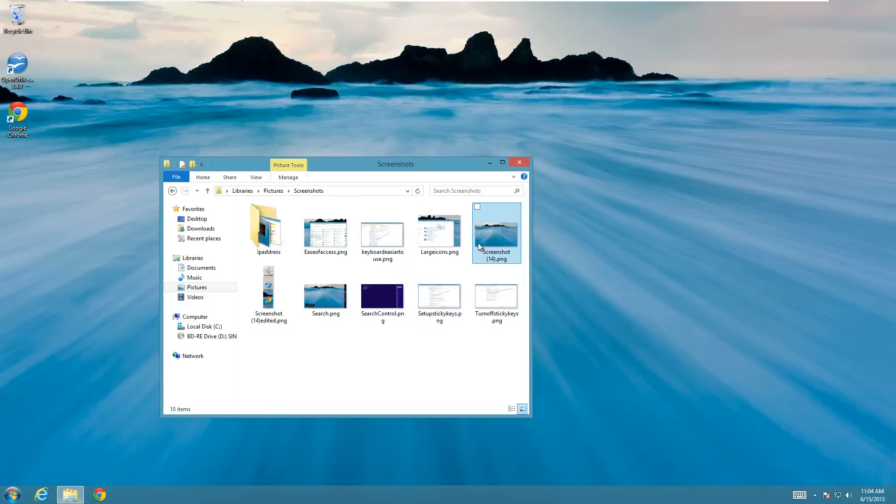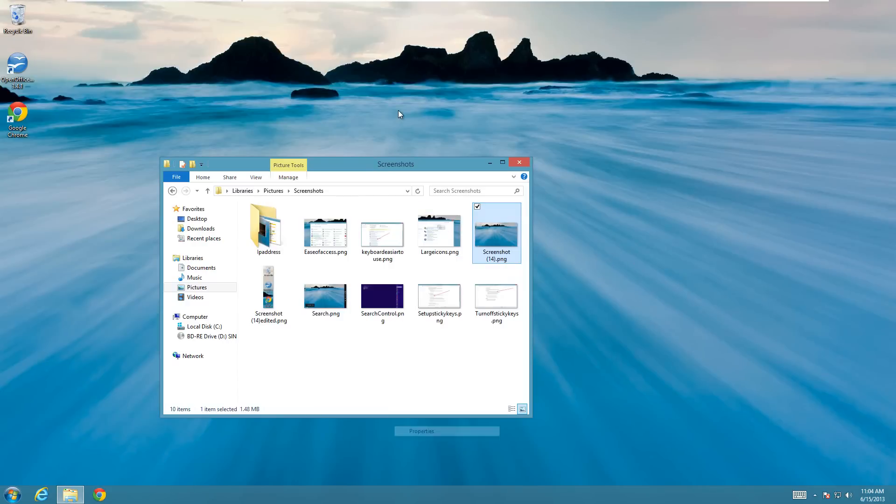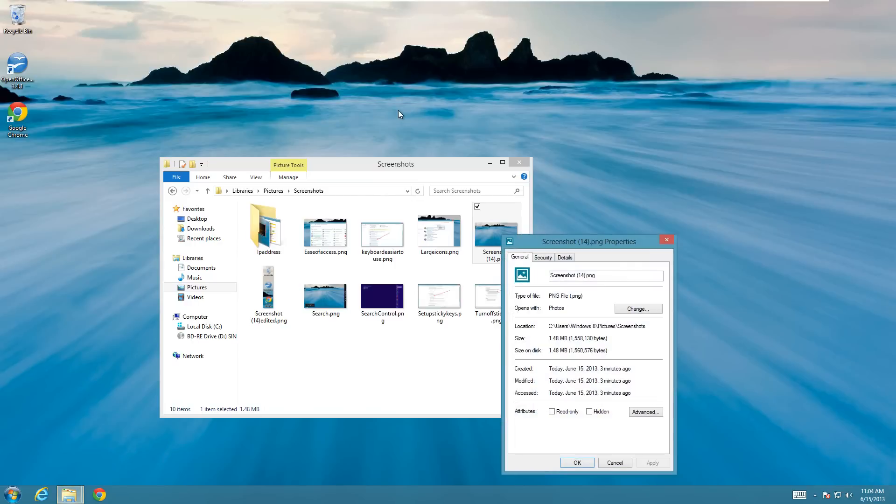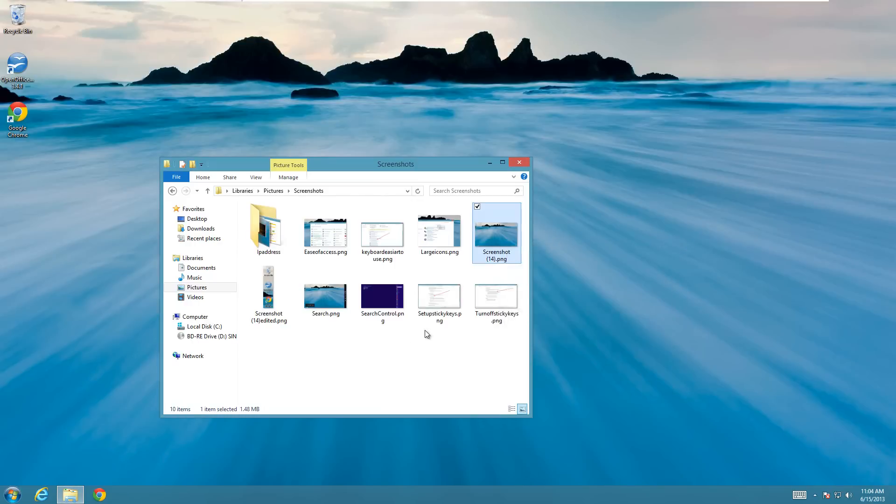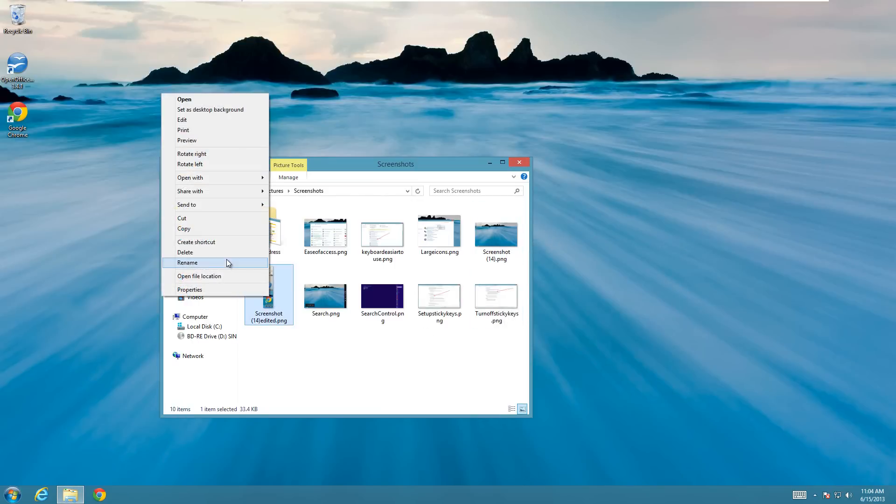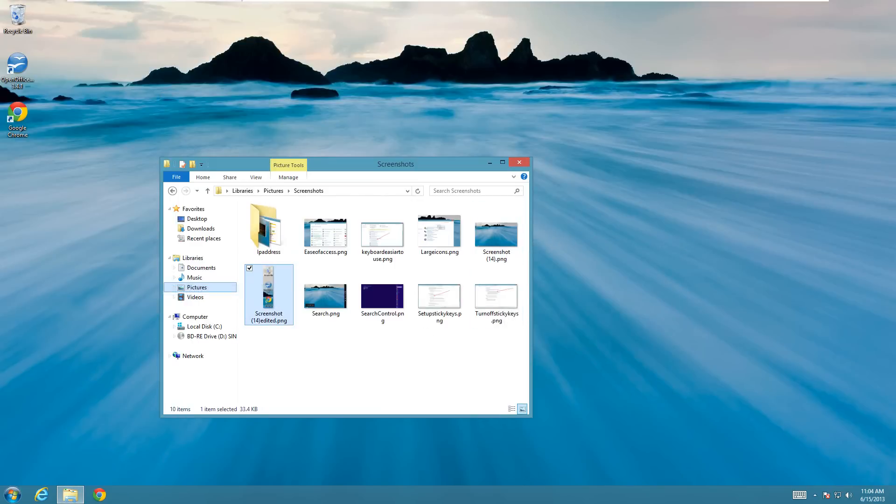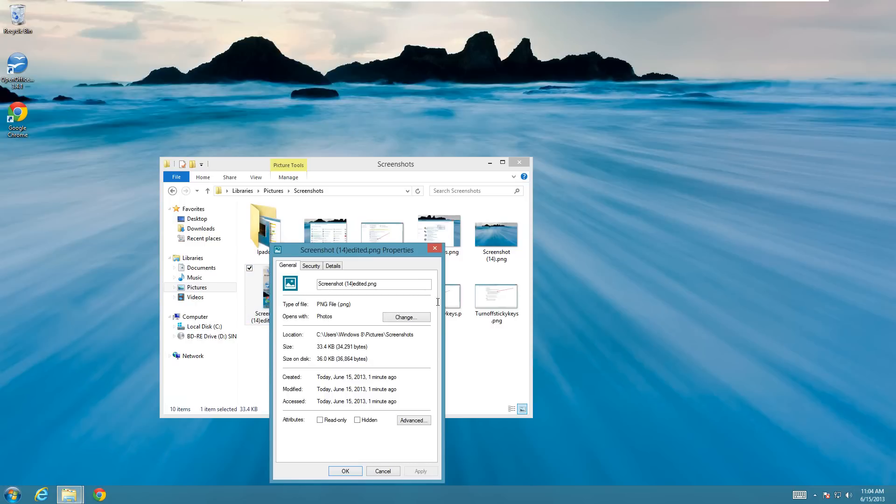And one thing you'll notice is that the original screenshot that I took, if you look at the size of it, it's 1.48 megs which is a decent sized file, but the cropped file is actually quite a bit smaller. It's only 33.4 kilobytes, so it's like a thirtieth of the size I guess.